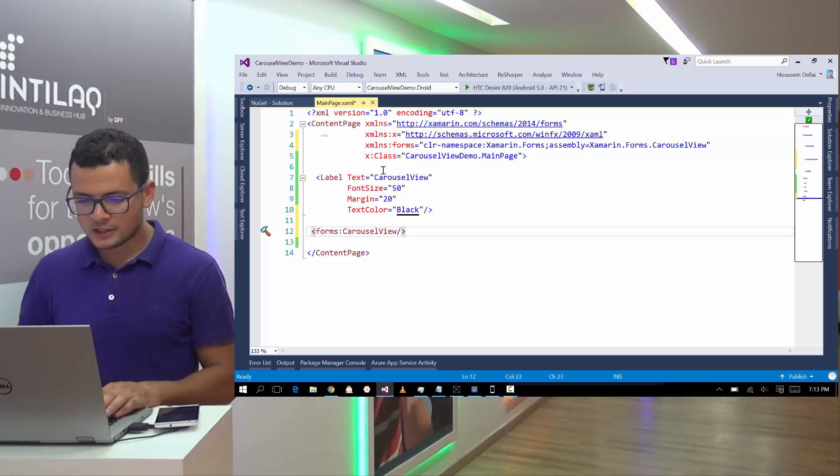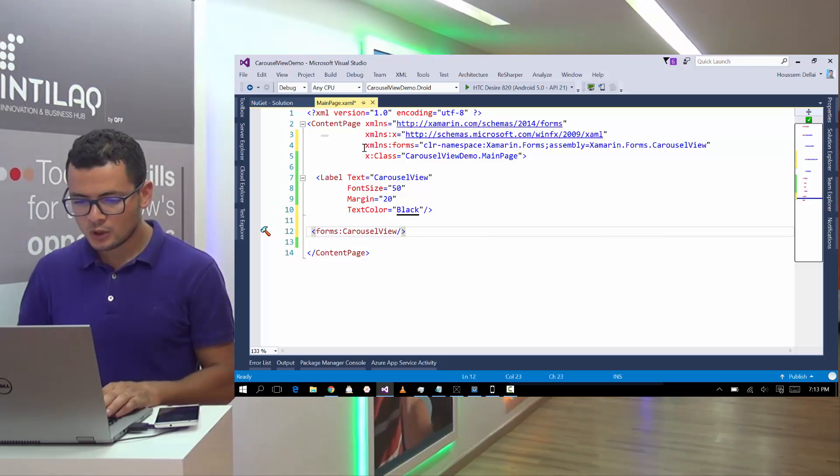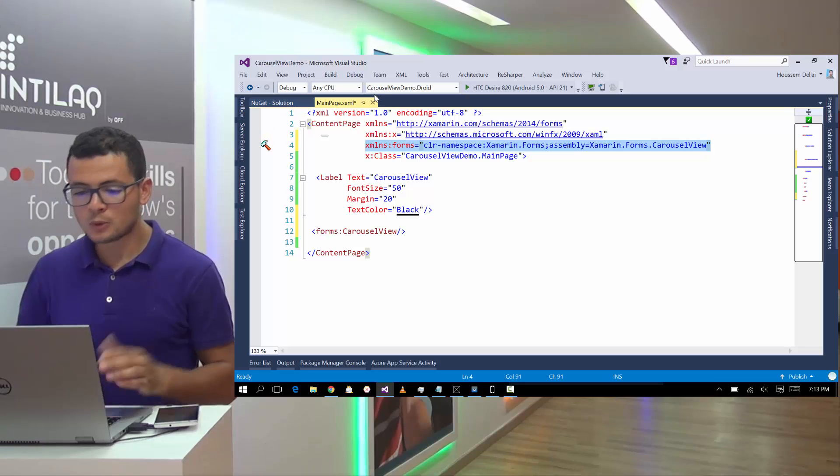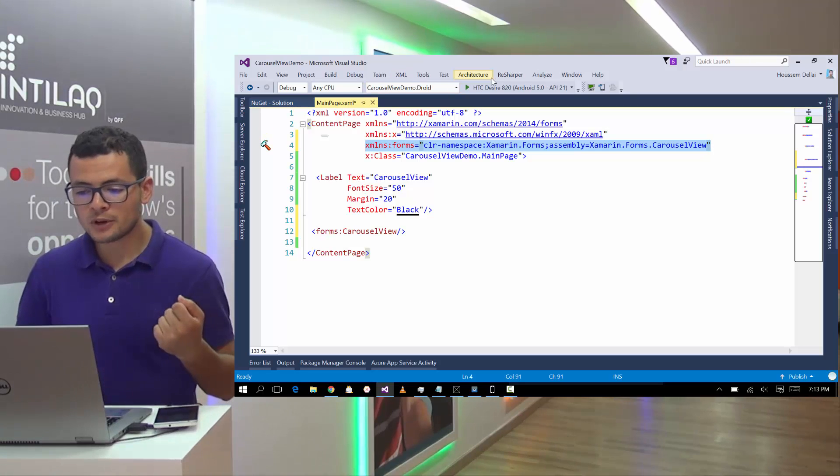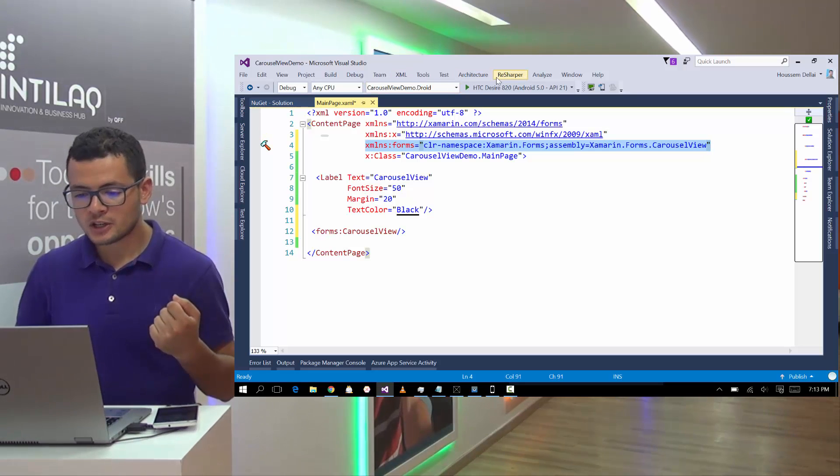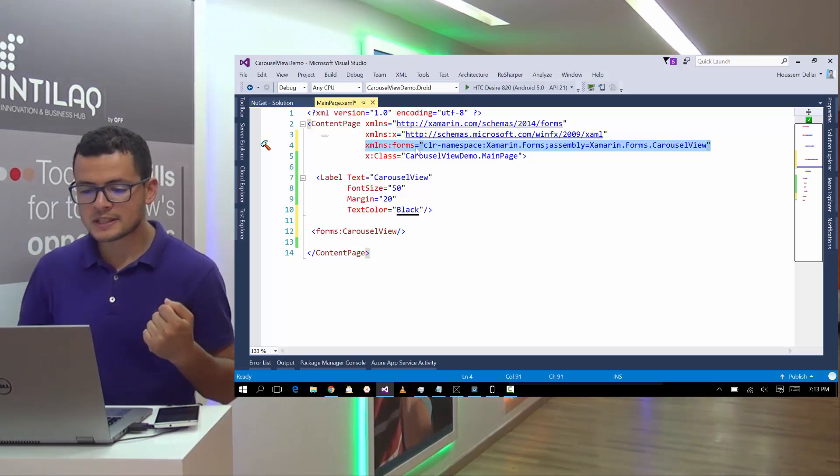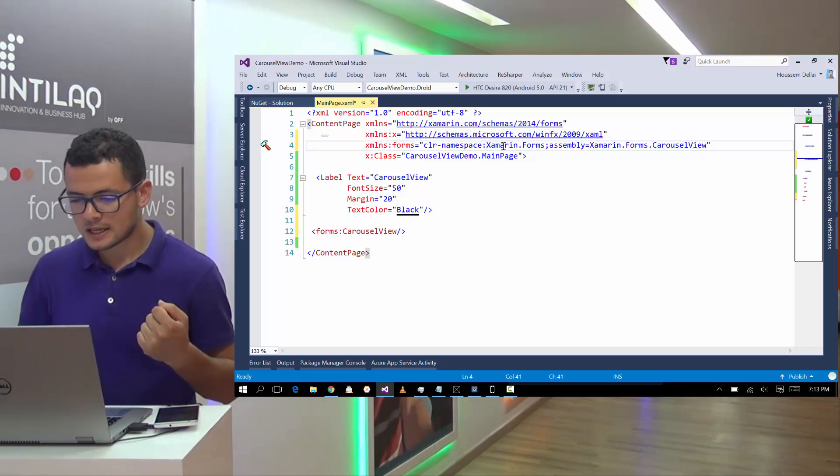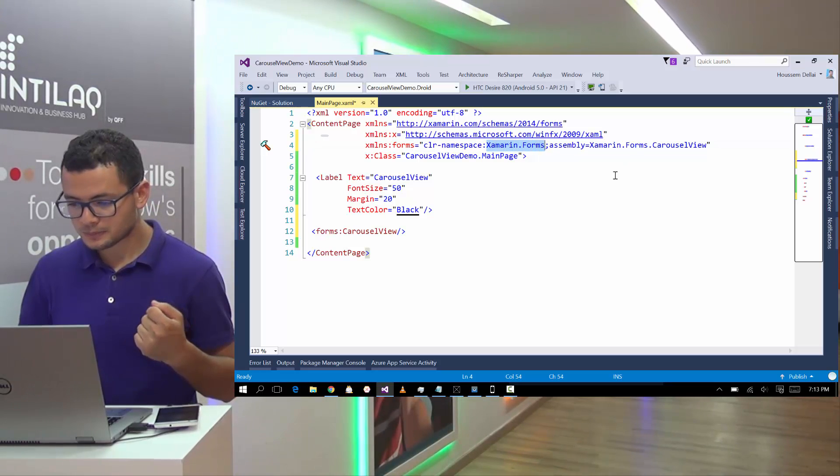And here I'll add a new Carousel View. And add the namespace for the Carousel View, which is, here I'm using ReSharper and ReSharper call it this namespace Forms, because here it's inside Xamarin.Forms.